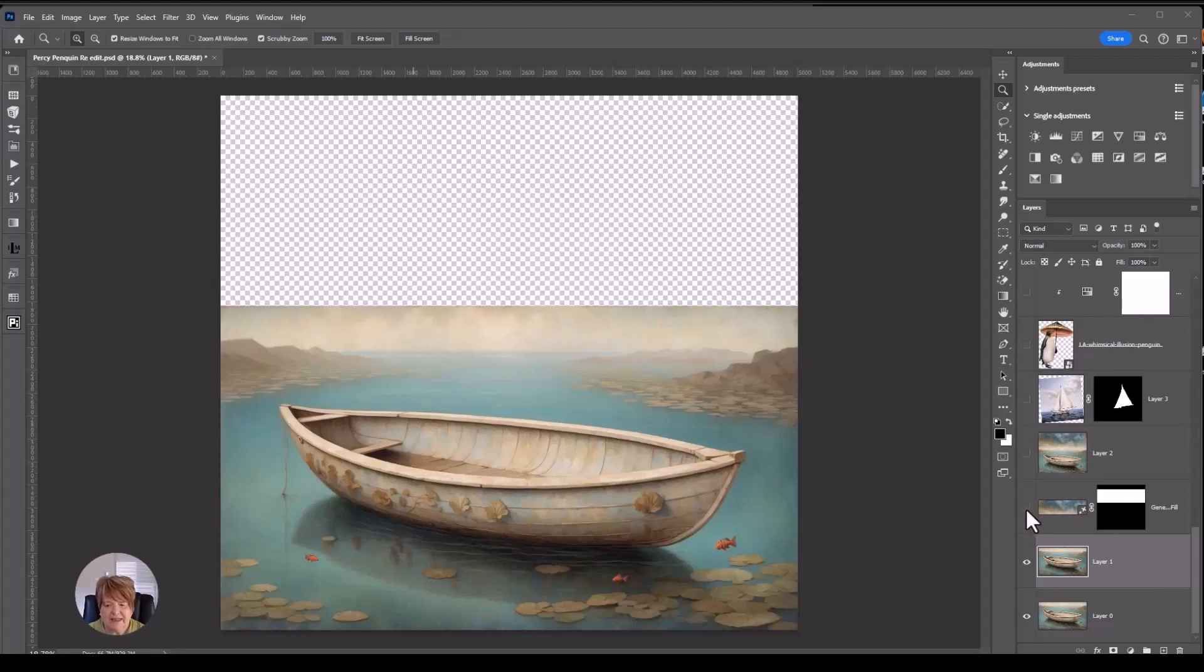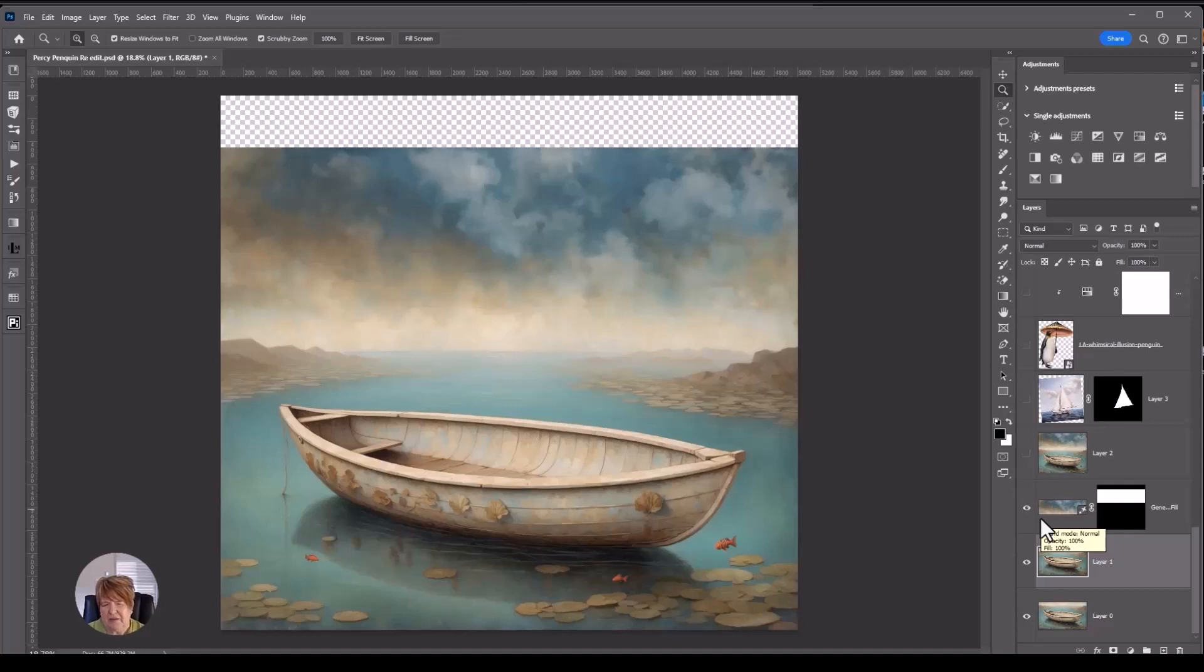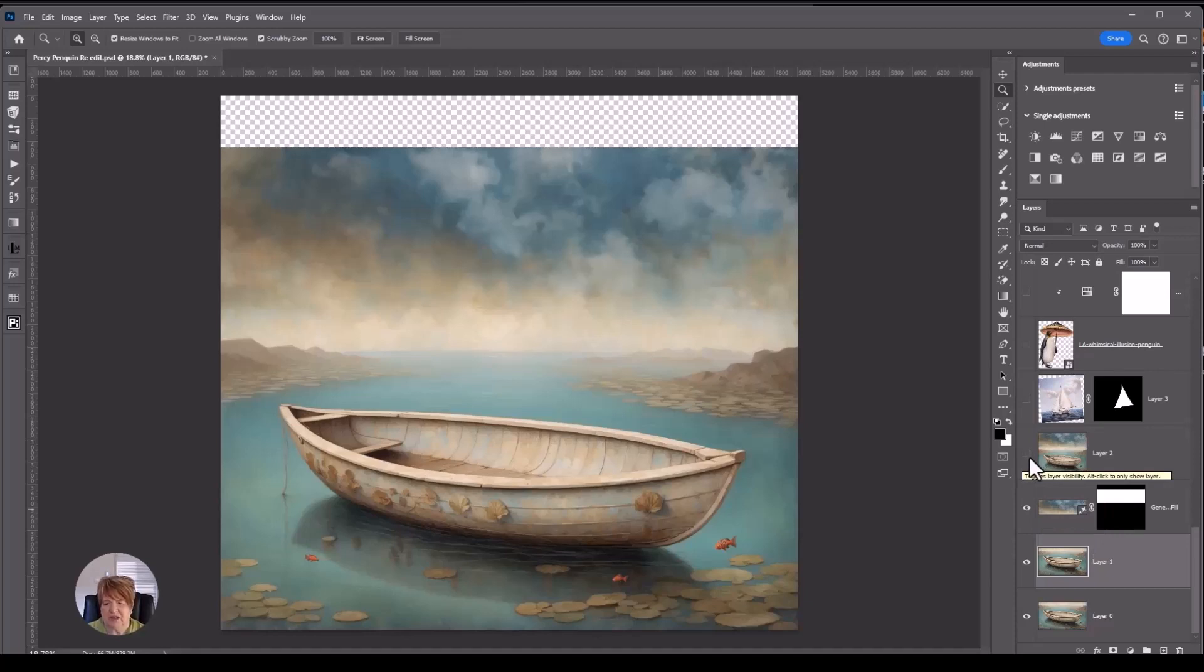My next layer is where I use generative fill. I wanted to add a little bit more depth or height in that sky. And this is the first generative fill that Photoshop produced for me. And as soon as I saw it, I went, it's the colors, it's exactly the mood that I'm after. So then what I started to think, I know I'm going to put the penguin in, what else can I do with this?